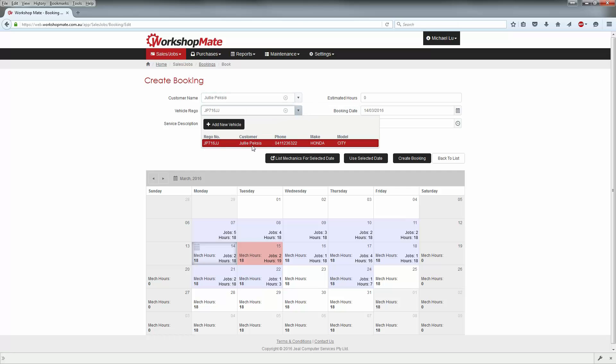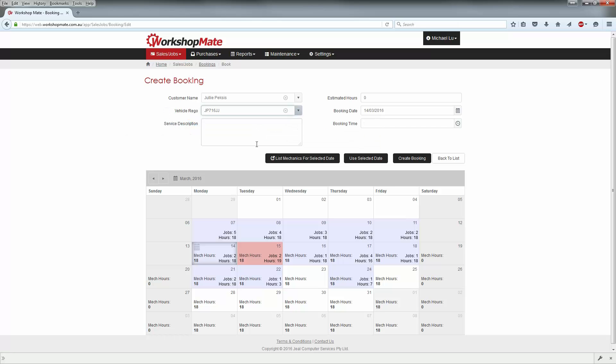Now select or add a new vehicle. Vehicle details can also be left blank if unknown and entered at a later time.